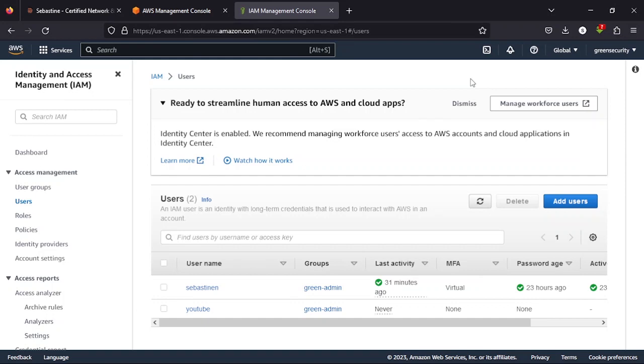Then the next thing would be to log in with this user account and create our VPC, subnets, route tables, internet gateway, and what have you. We'll be doing that in our next video.